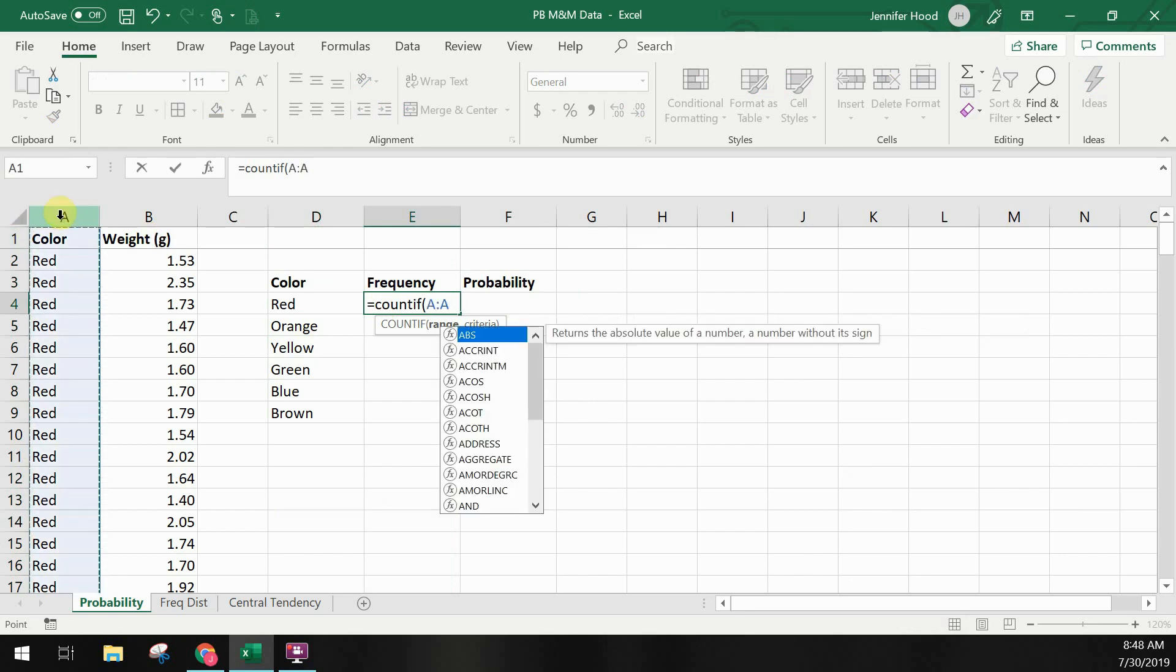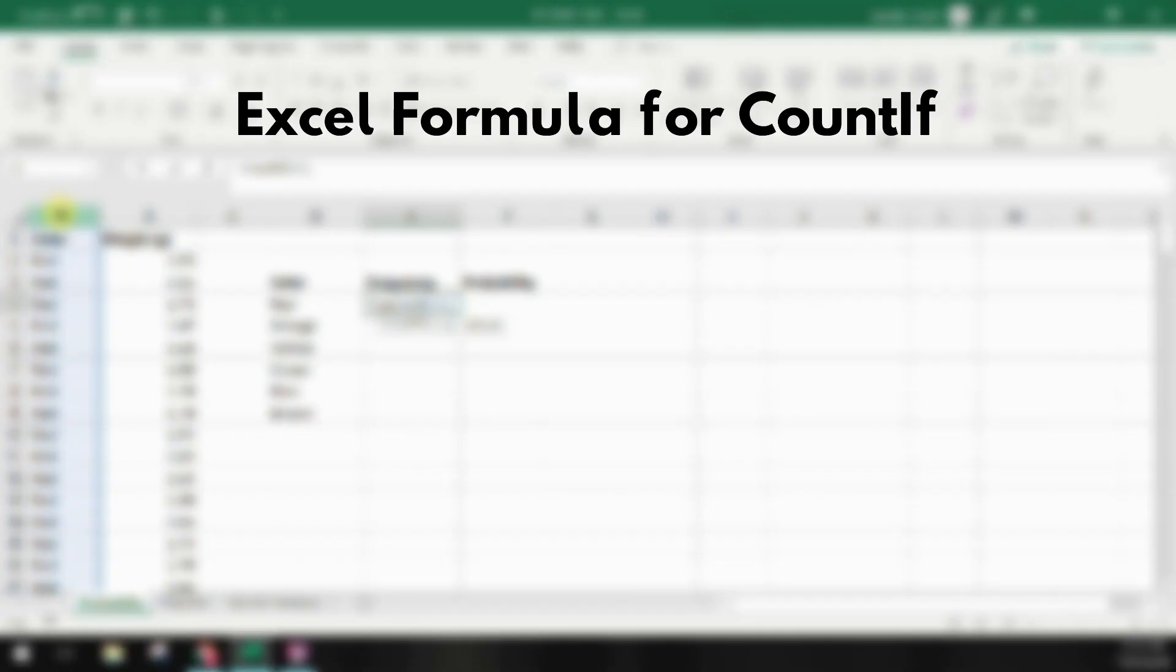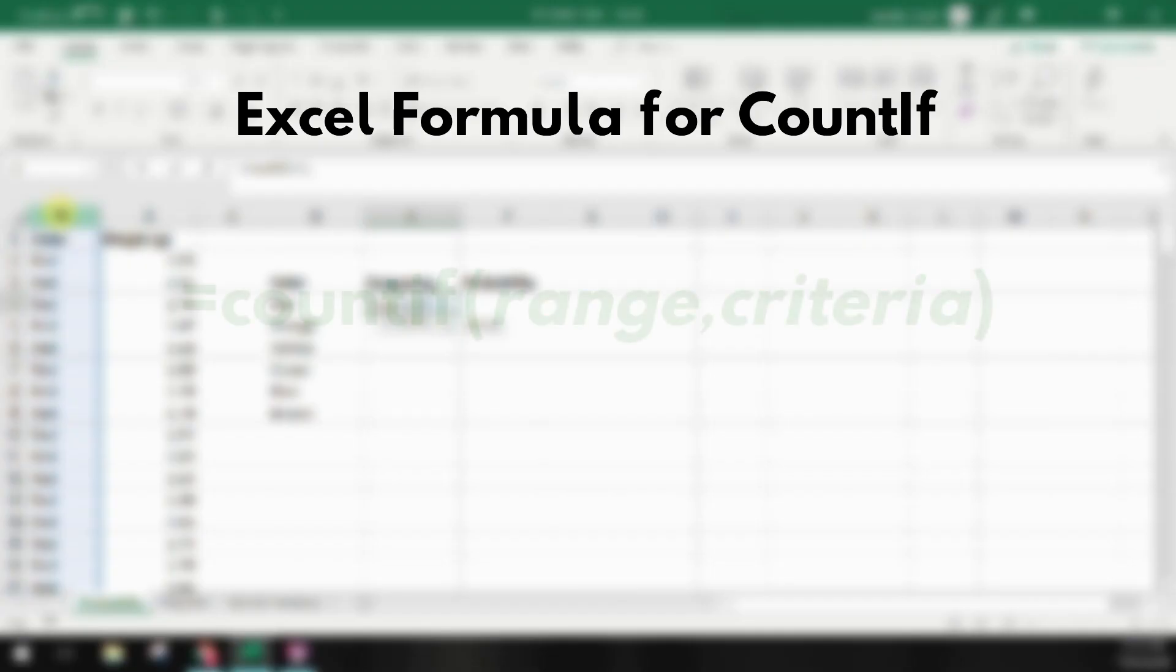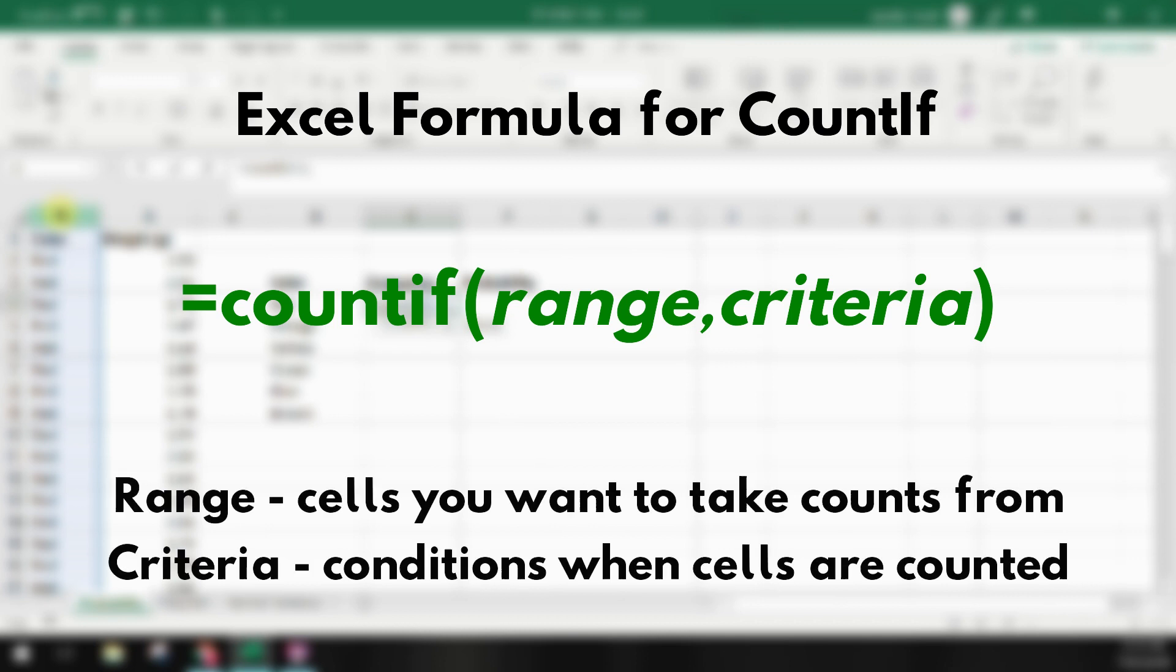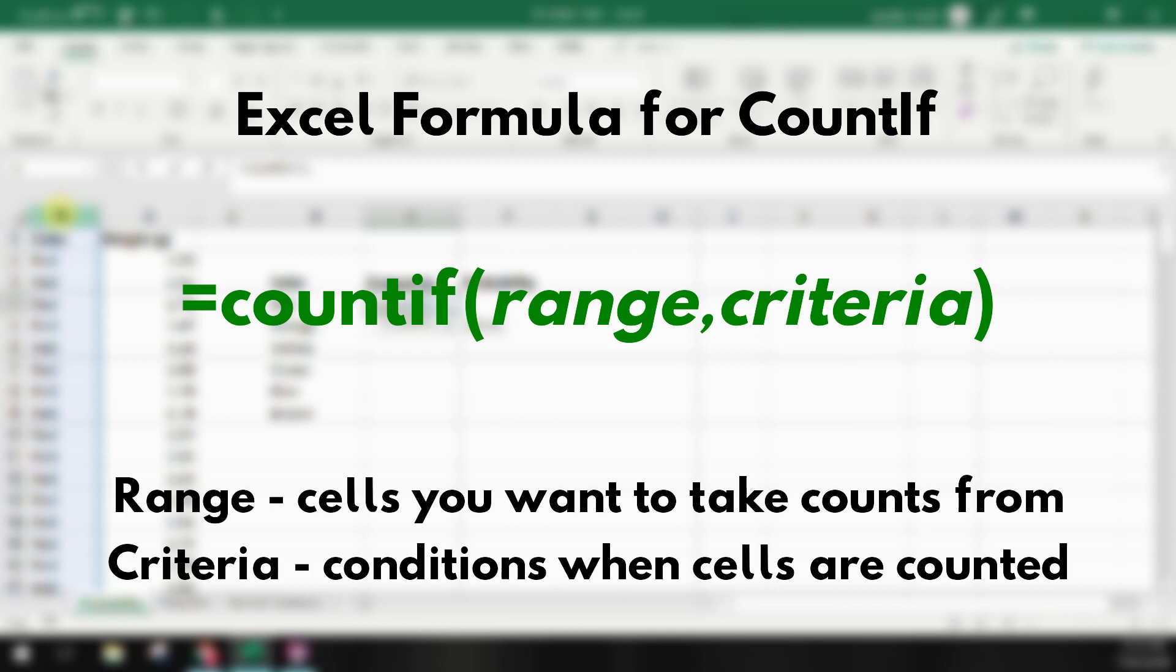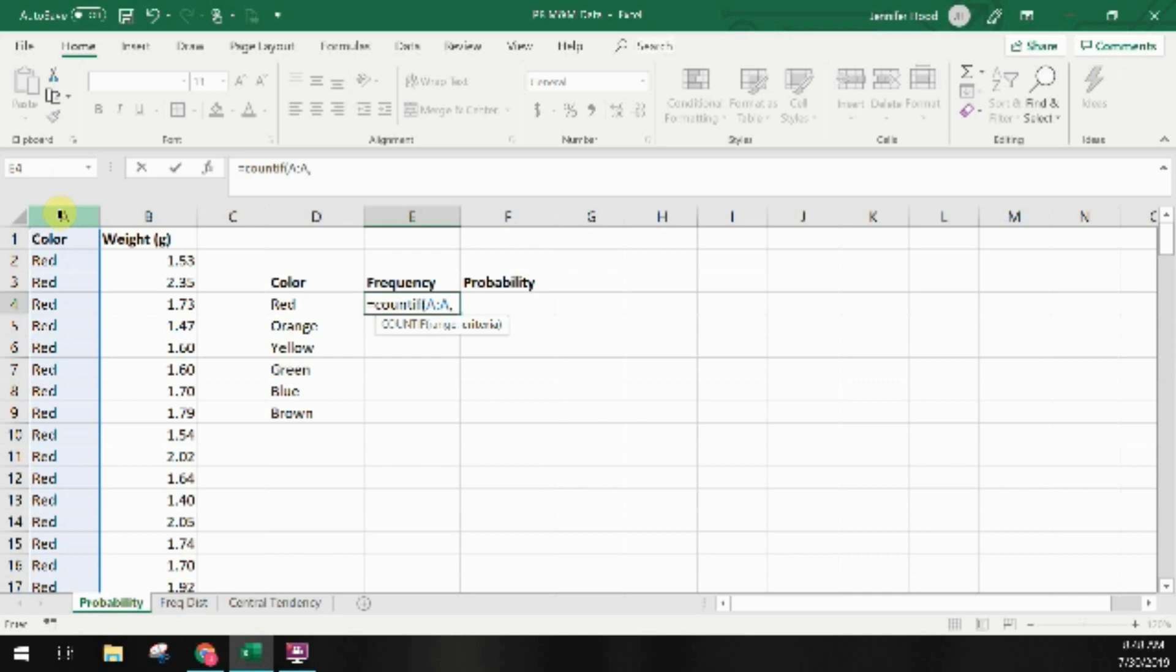The COUNTIF formula works by selecting which data you want to look at. This is called the range and then you specify the condition. When should you count that data as a single data point? We'll use cell references to do this.